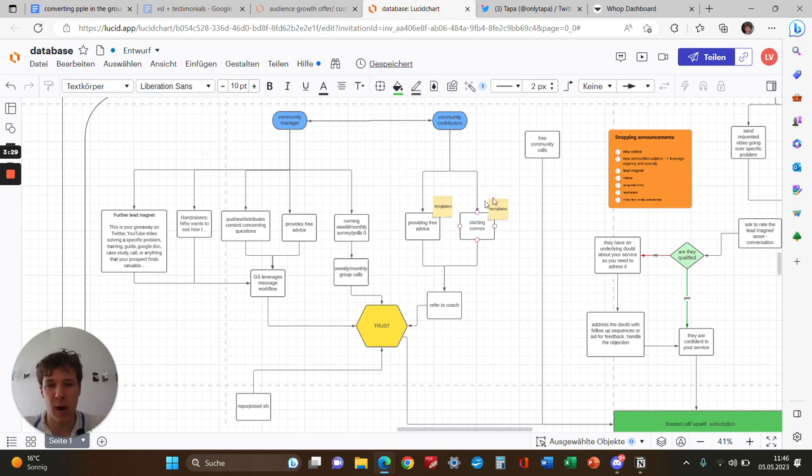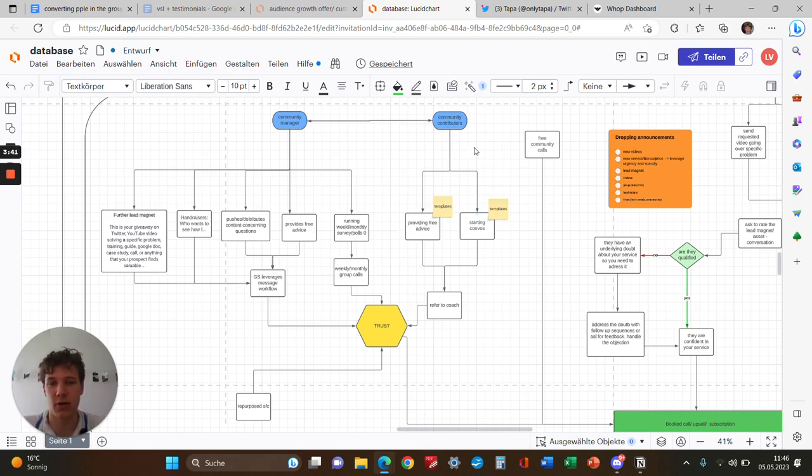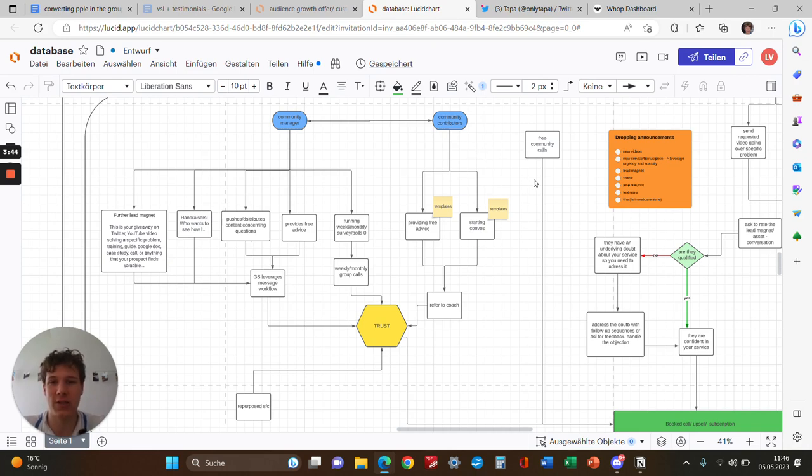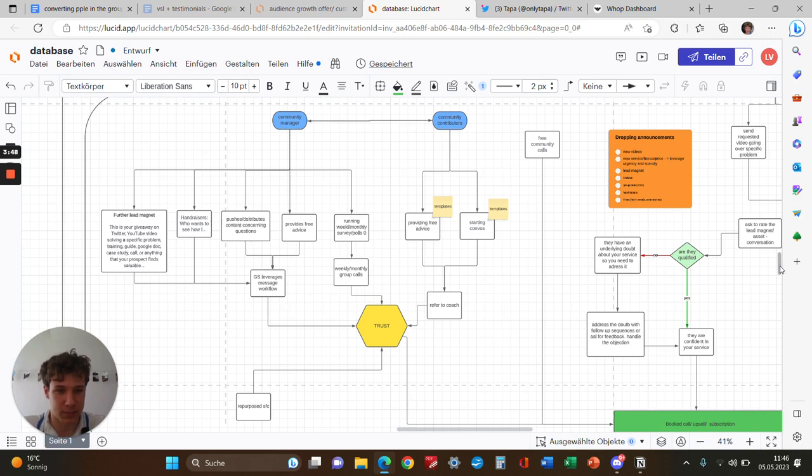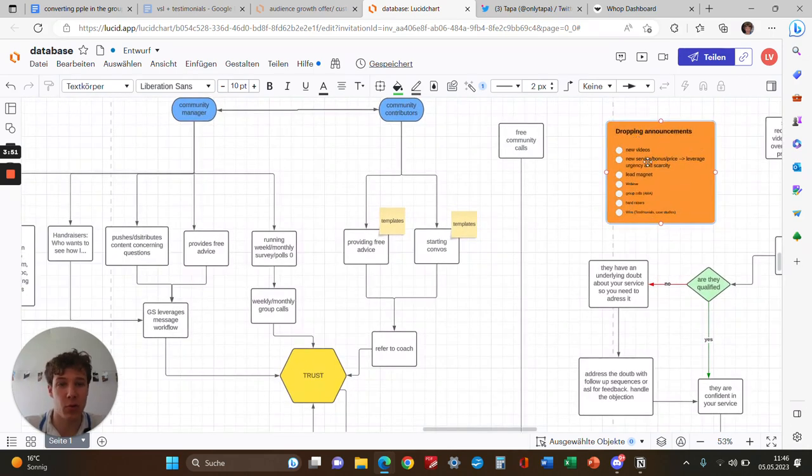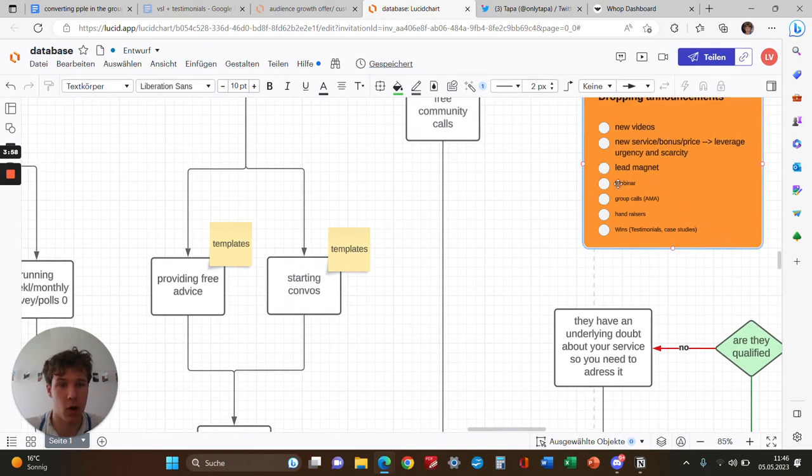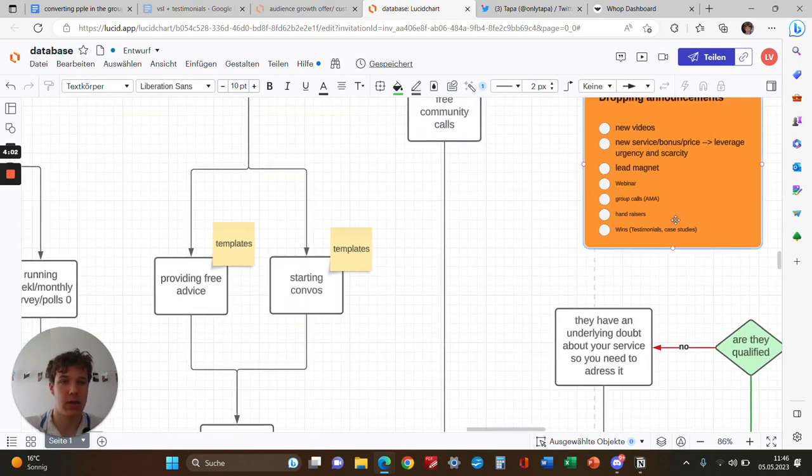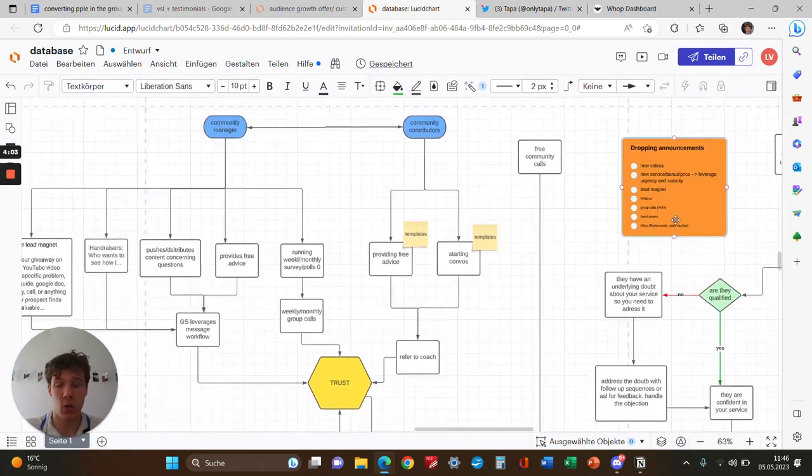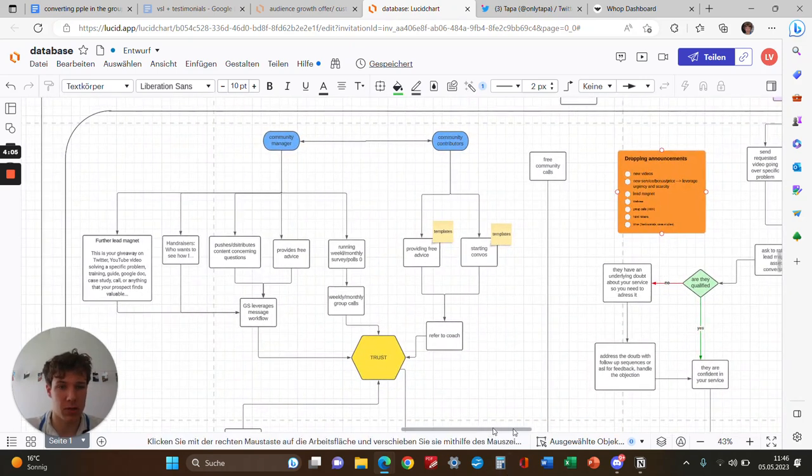We also have community contributors to leverage the community part of the group to get more engagement. They provide free advice and start conversations. We've got templates showing these growth specialists and setters how to start these conversations. The community contributors are also fake profiles basically, just to get more engagement in the group. We also drop announcements every week in our communities when new videos come out, if there's a new lead magnet, maybe a webinar, group calls, free AMAs, and also wins—testimonies and case studies. More proof is always good.